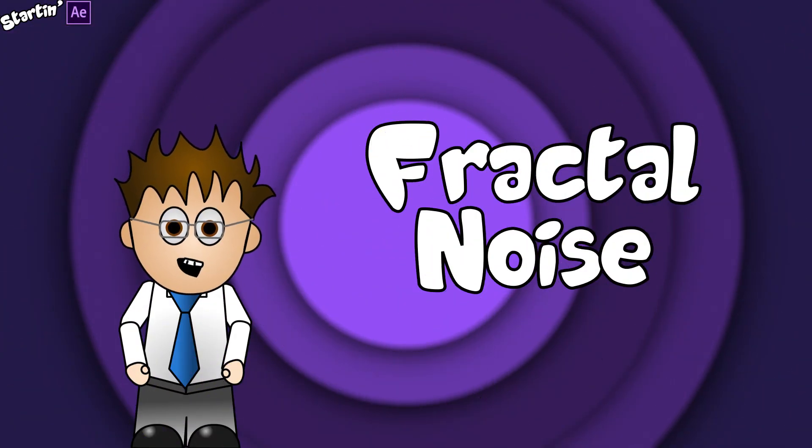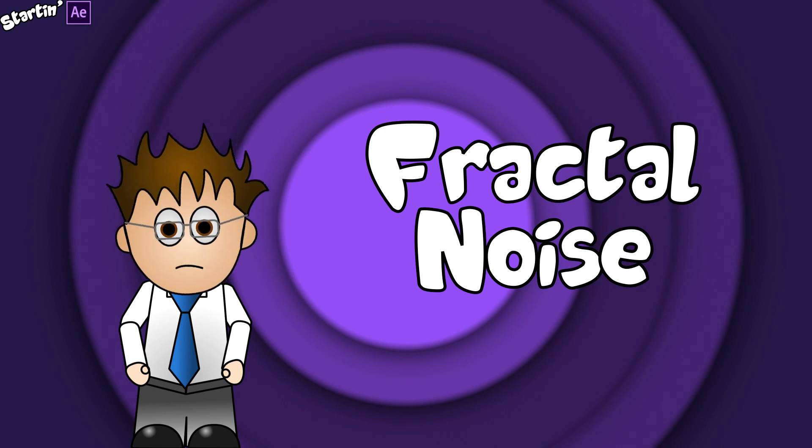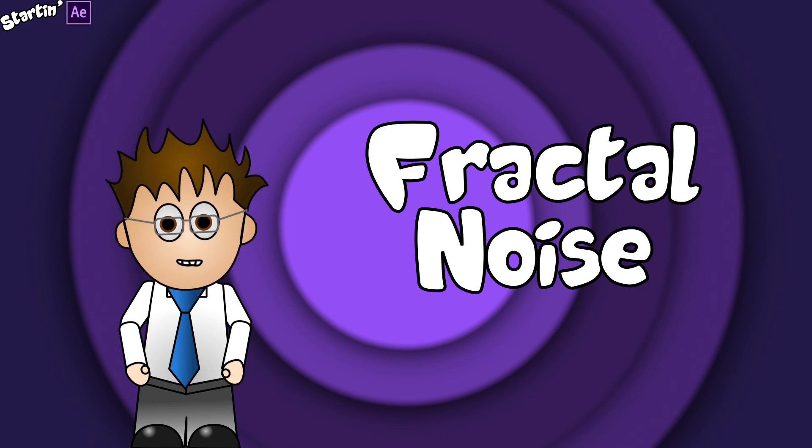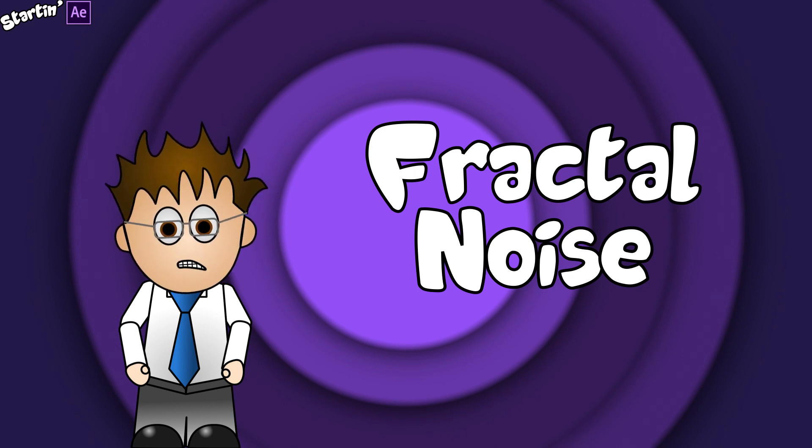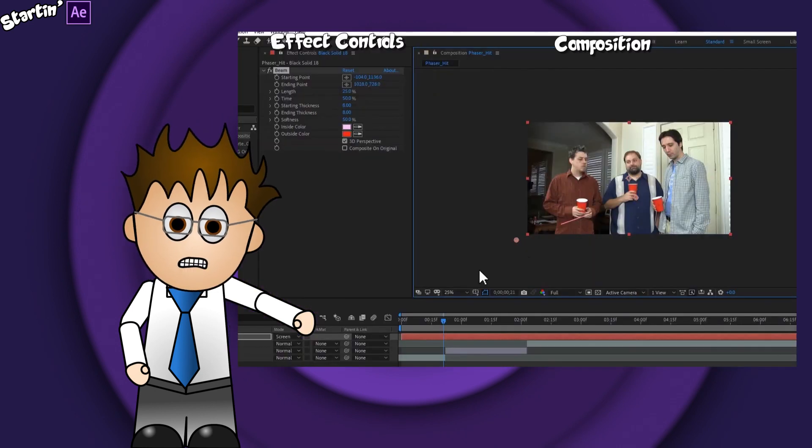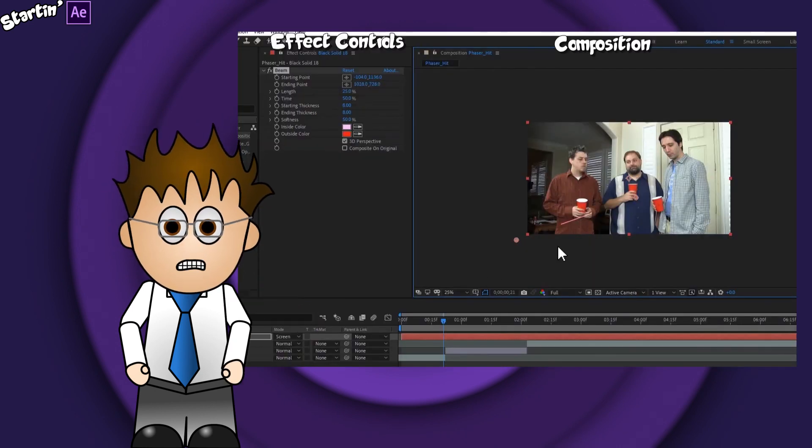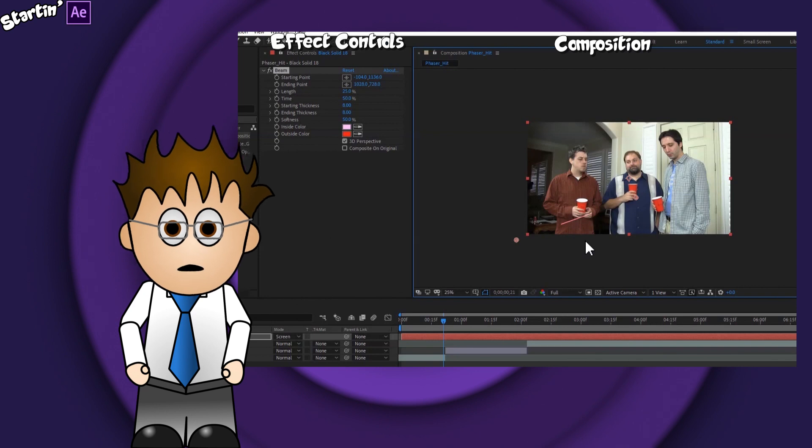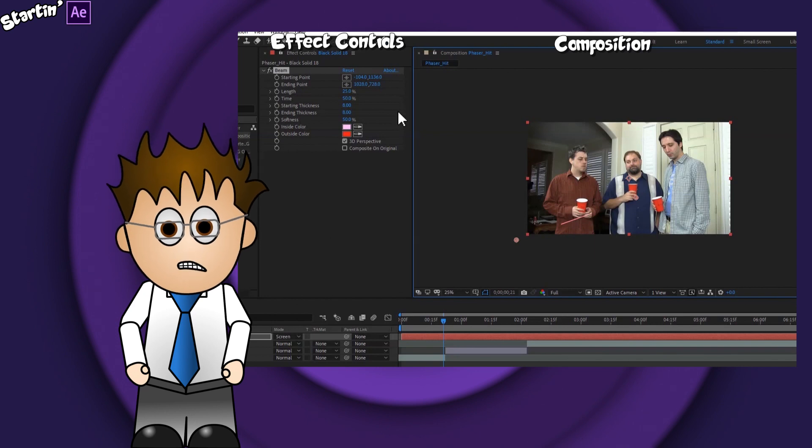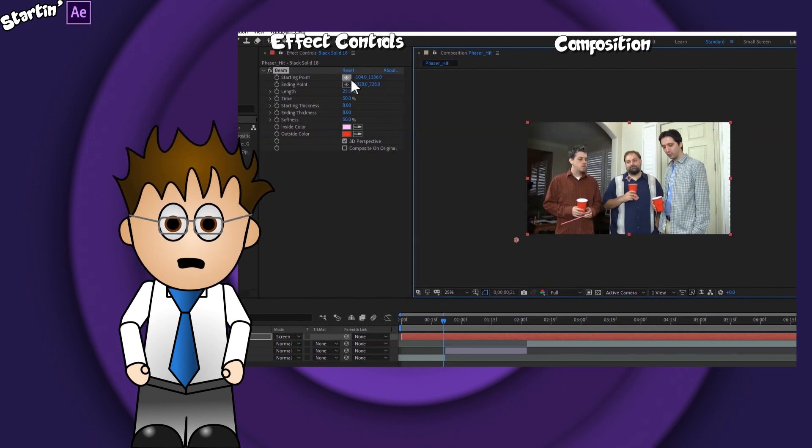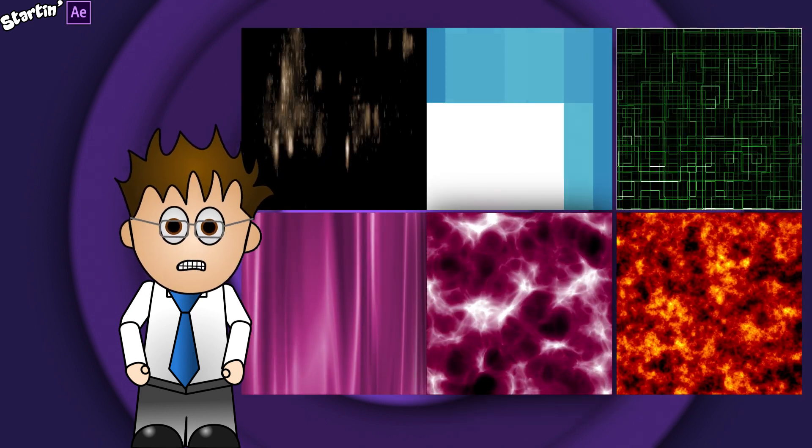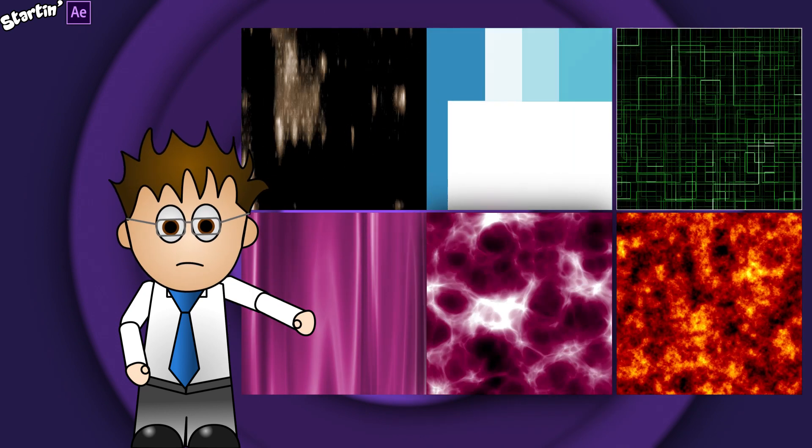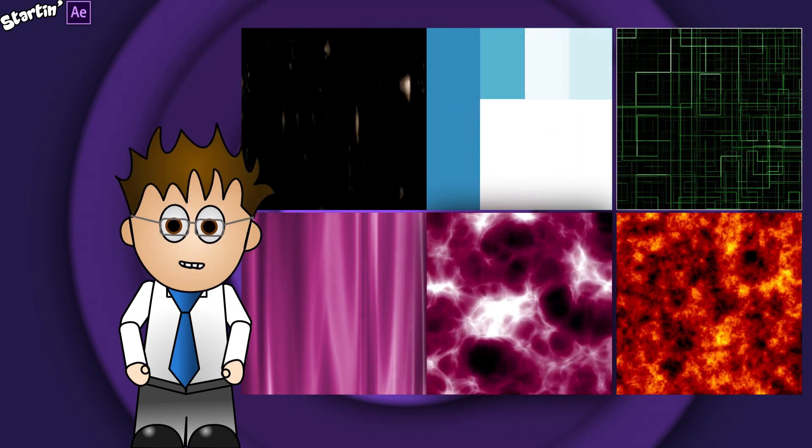Welcome to Starting After Effects. We've already looked in this series at adding an effect, but in this episode I want to focus on the most powerful and versatile effect in the After Effects wheelhouse. I'm talking about Fractal Noise.